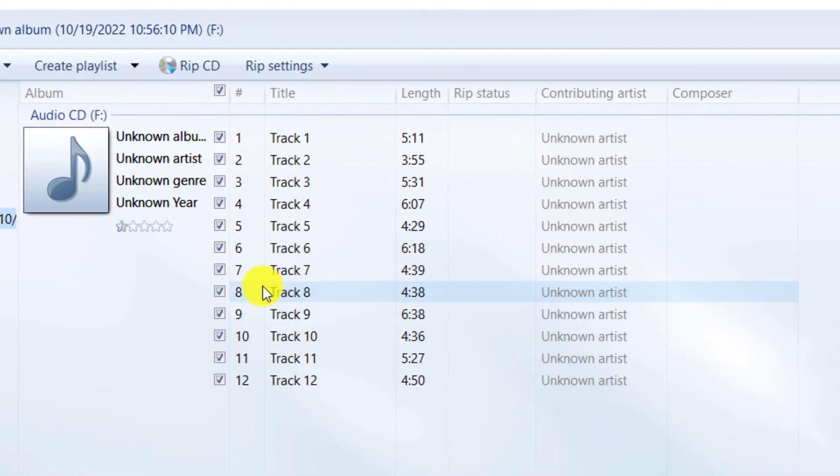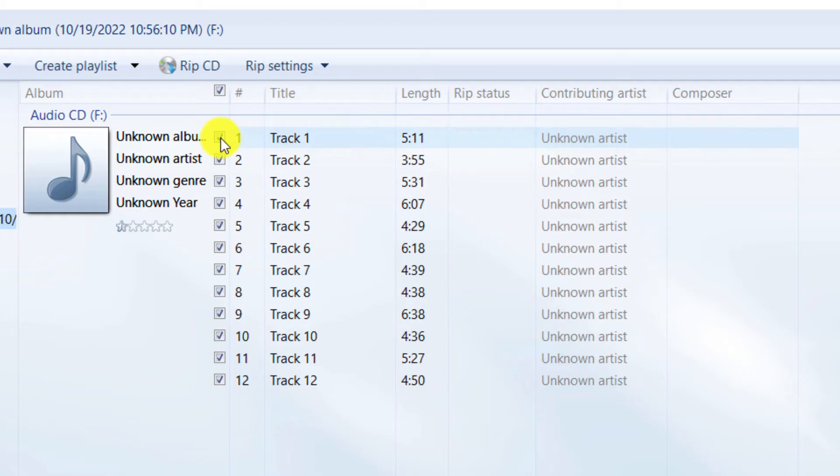Audio tracks that are checked will be converted to the desired format. Considering that I want only tracks 1, 2 and 3 to be converted, I uncheck the rest of the audio tracks.